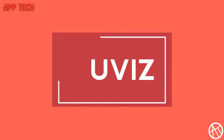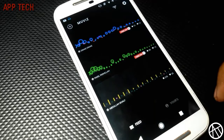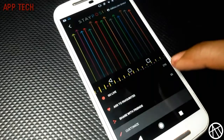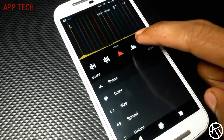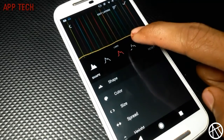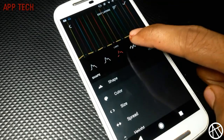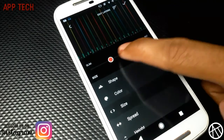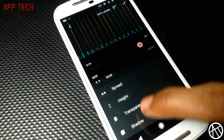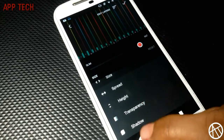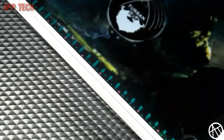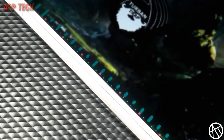The next one is Moviz. It will turn your navigation bar into a music visualizer — it will show music bars when you play some music. There are a bunch of themes to choose from, so whenever you listen to music, it will show a cool visualizer. In the settings, you can completely change the look by changing its shape, color, and size. Just play some music and enjoy.